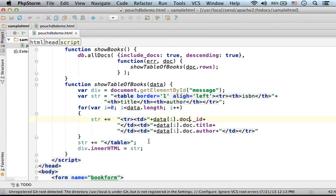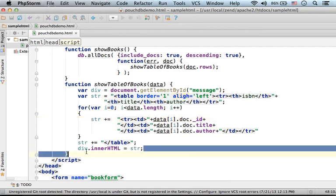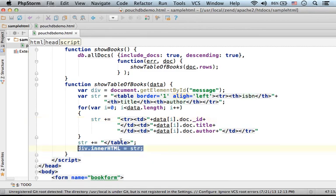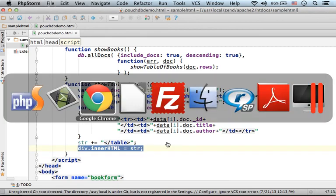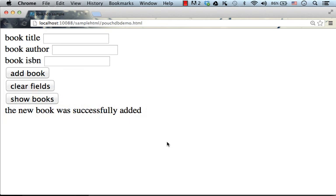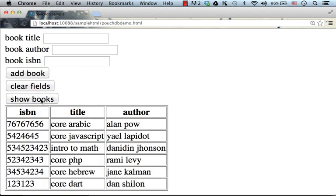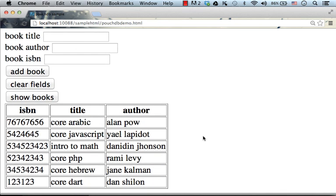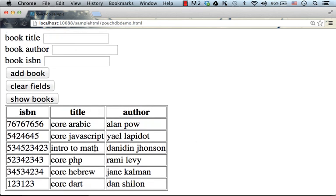And here in this code sample I dynamically build a new string and then display it on screen. So if we get back to the code sample, when I press show books I get all documents including the new one we have just added.